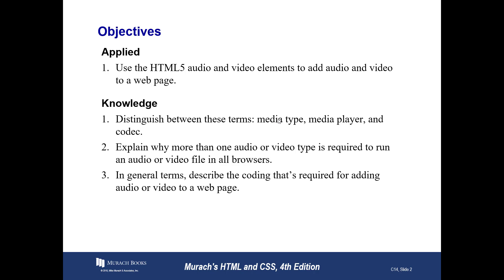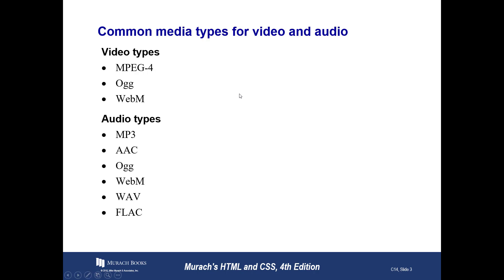Typically, you'll want to have more than one audio type or more than one video type. The biggest problem that you have as we look here at the common media types for video and audio is there's not 100% agreement among different browsers or different browser people who create them. So there's not 100% agreement between Microsoft Edge and Internet Explorer and Firefox and Chrome and Opera, as to what types of video and audio will be supported.